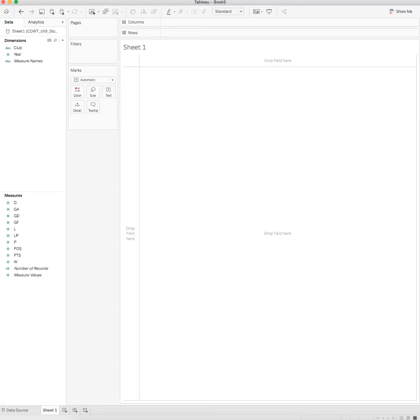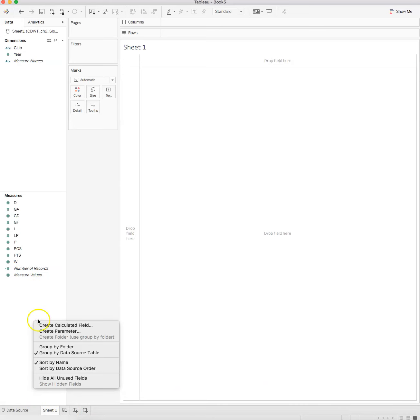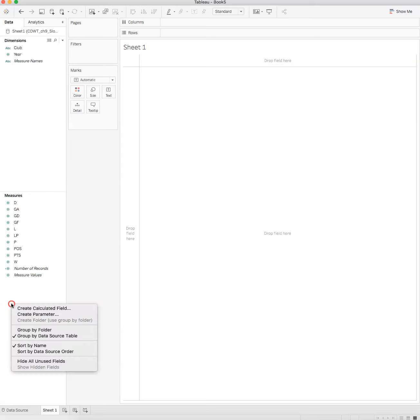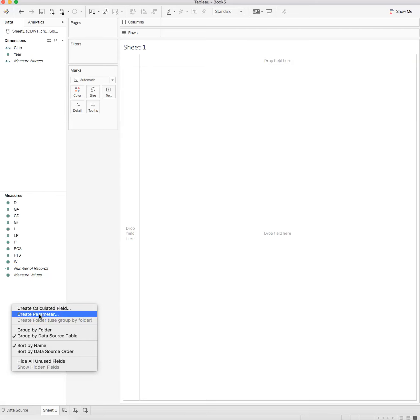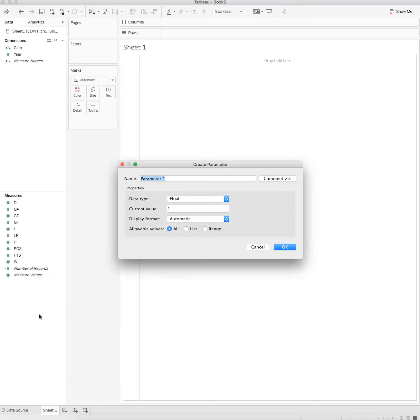One of the first things we'll do is create a new parameter. In order to do that, we're going to click anywhere in here and right-click, or control-click on a Mac, and create parameter. We're going to name this parameter 'select'. This parameter is something that our data consumer will see as a pulldown that says select.